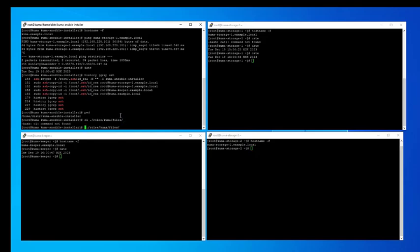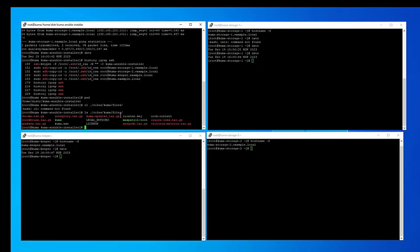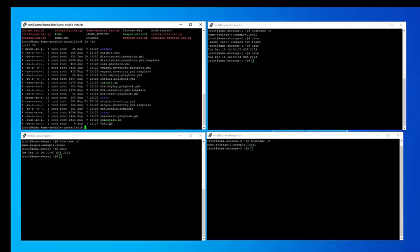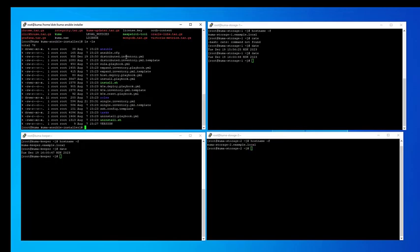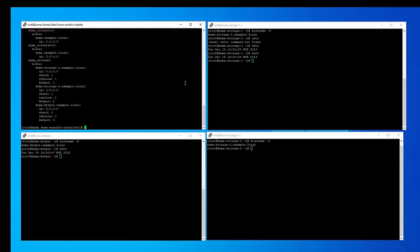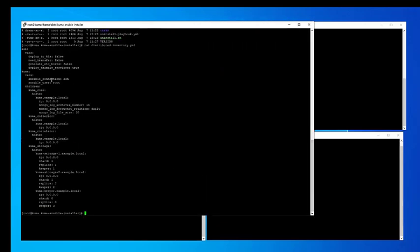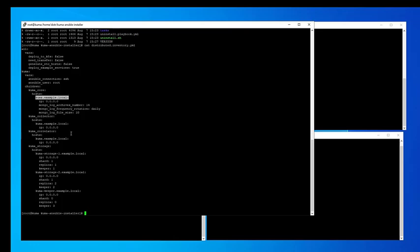I'm using distributed.inventory for the distributed installation. I've copied it from the templates and removed the suffix. I then went ahead and populated the template in advance in the interest of time. All the file parameters are distributed in the documentation, so we'll dwell on the topology of our installation, which is the kuma.example.local, which is specified as our core. The collector and the correlator servers as well, as all of the servers are registered in the DNS.